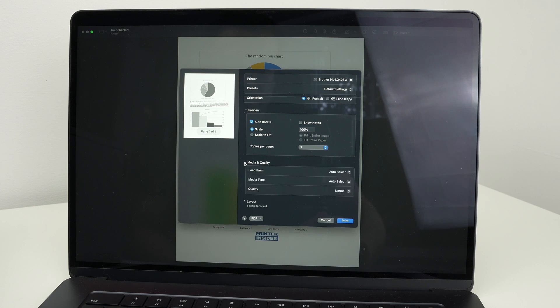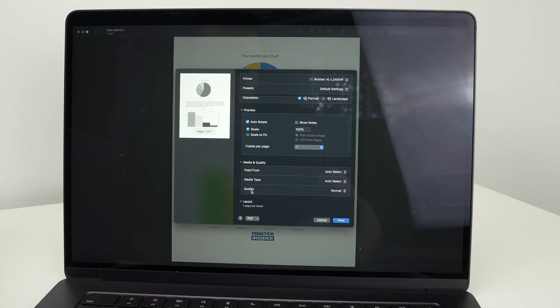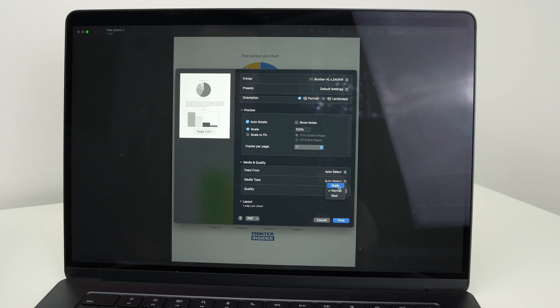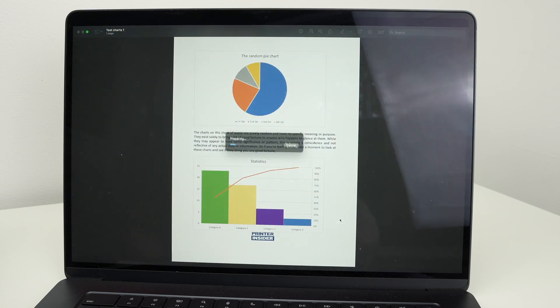Now one of the important things you can check is under media and quality. Click here. And where it says quality, by default, it's normal. But you can select best if you want to get obviously the best image quality. I mean the best print quality. You can also select draft but never do that. It will give you terrible results. So I'll select best and then press print.